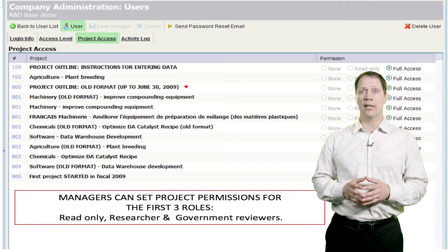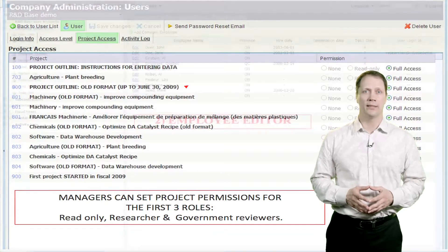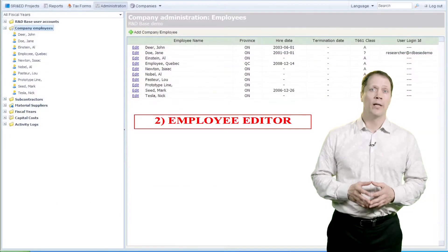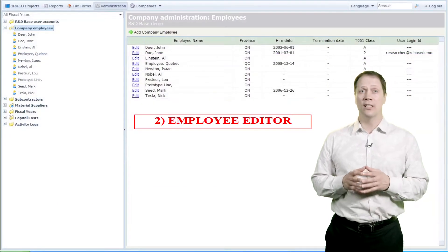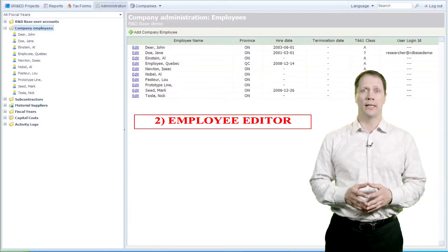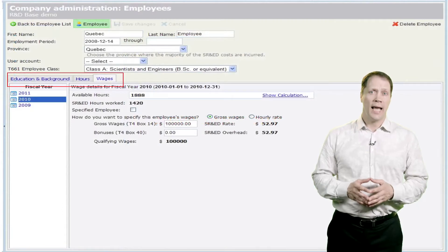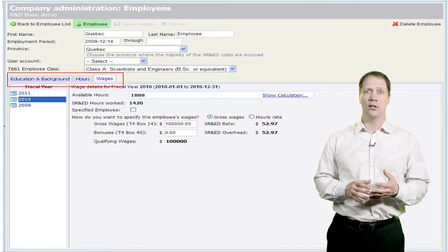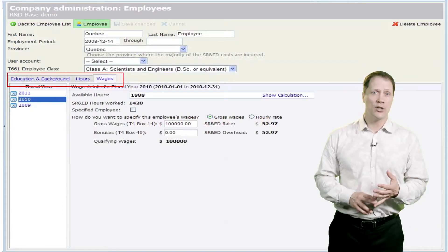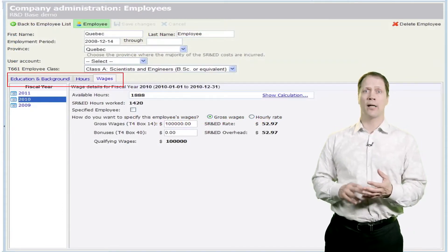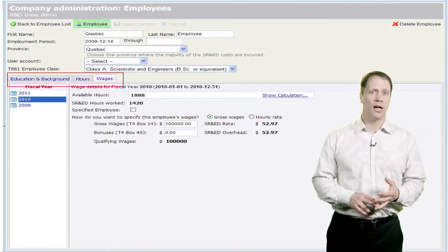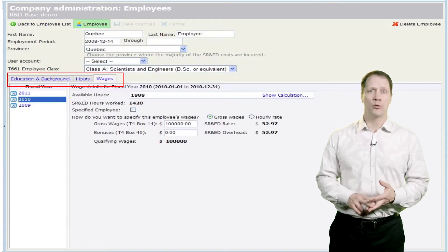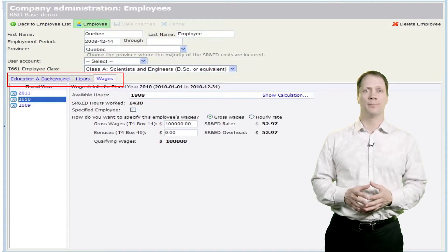Next is the menu to add or edit employees. We can record details on each employee, and additional tabs allow us to add details on education and technical background, hours logged, and wage rates by year.